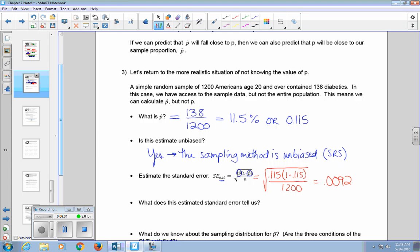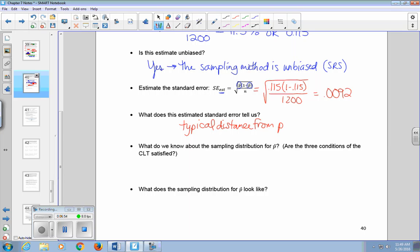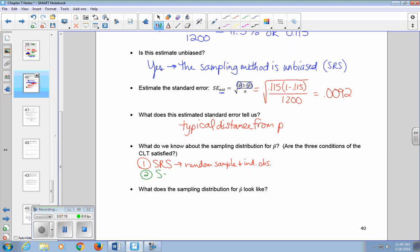This estimated standard error gives us an idea of how spread out the P-hats are likely to be — a typical distance from P. What do we know about the sampling distribution for P-hat? All three CLT conditions are satisfied. We were told they used simple random samples, meaning random samples with independent observations. We can check that n times P-hat equals 1,200 times 0.115, which is 138, greater than or equal to 10, and n times 1 minus P-hat equals 1,062, also greater than or equal to 10.